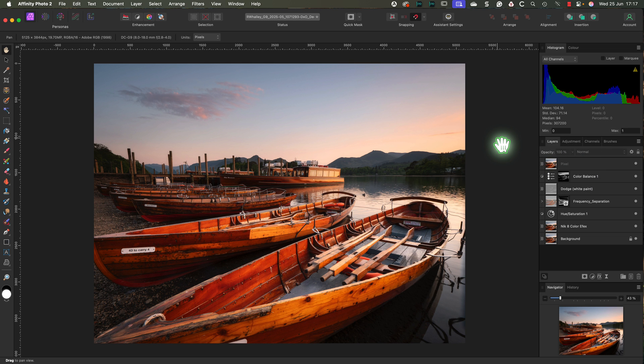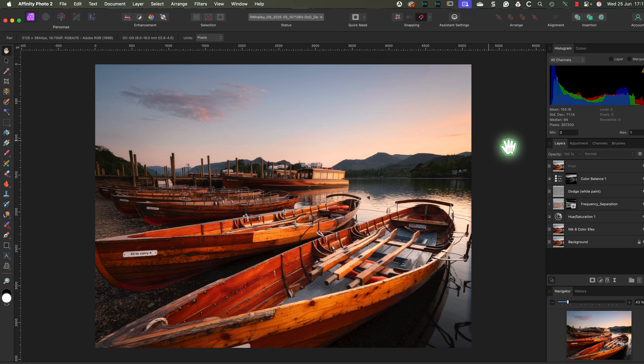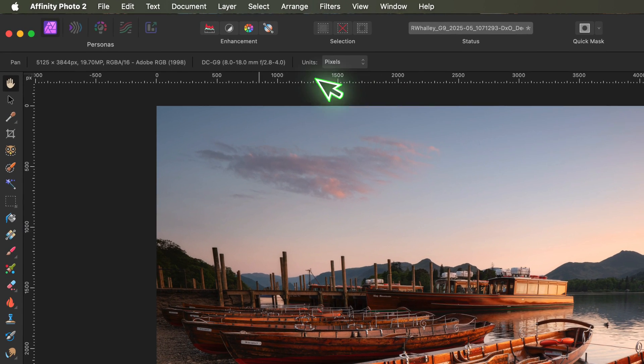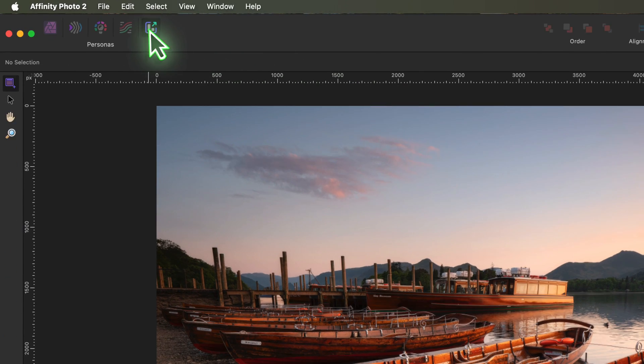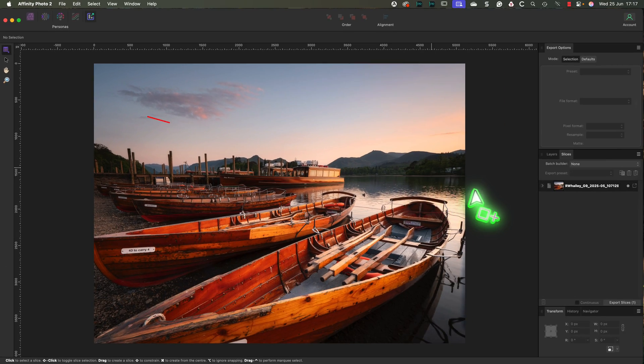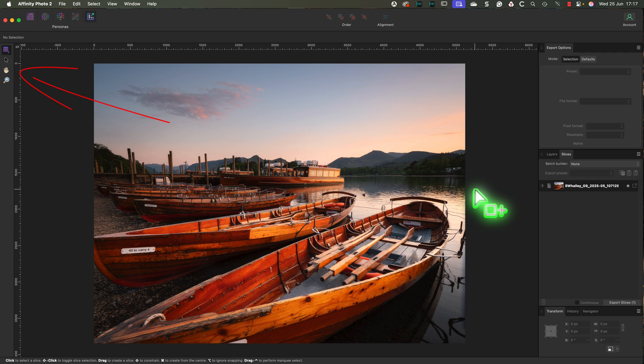Let's explore that now using one of my photos which I already have open in Affinity Photo. To begin, we'll switch to the export persona on the left. We then have the persona tools and on the right we see the studio panels.